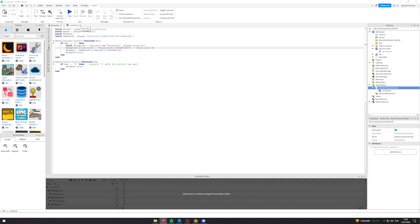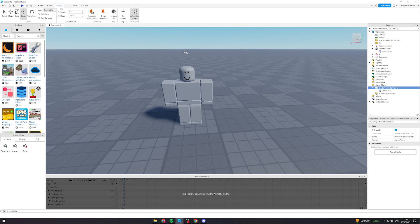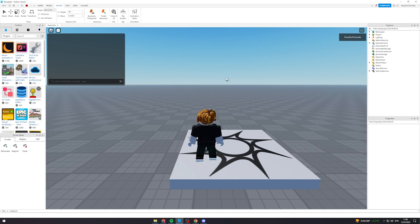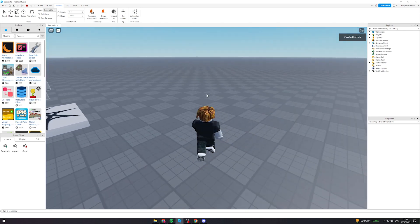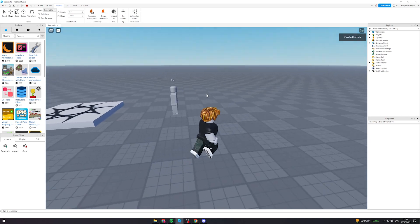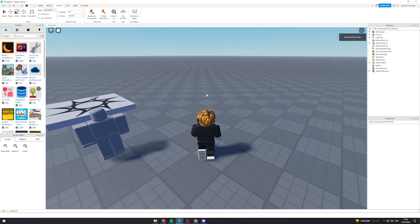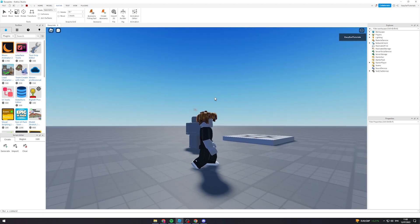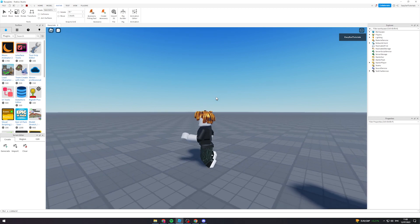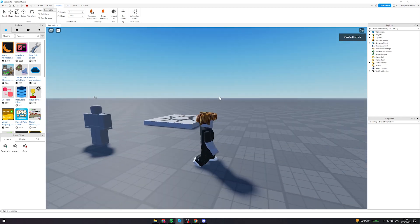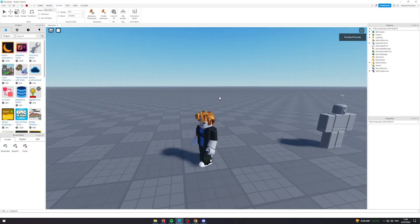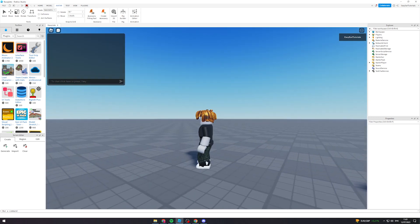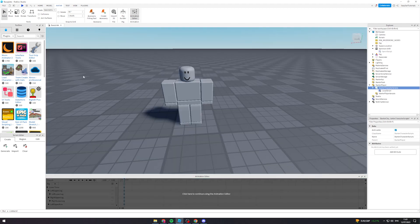From here, close this and hit Play — it should be working. You can walk around and then press the key to crouch. You can see it's crouching, which is pretty cool. However, in this example the crouch isn't very deep, so I'm going to go back and edit the animation a bit.